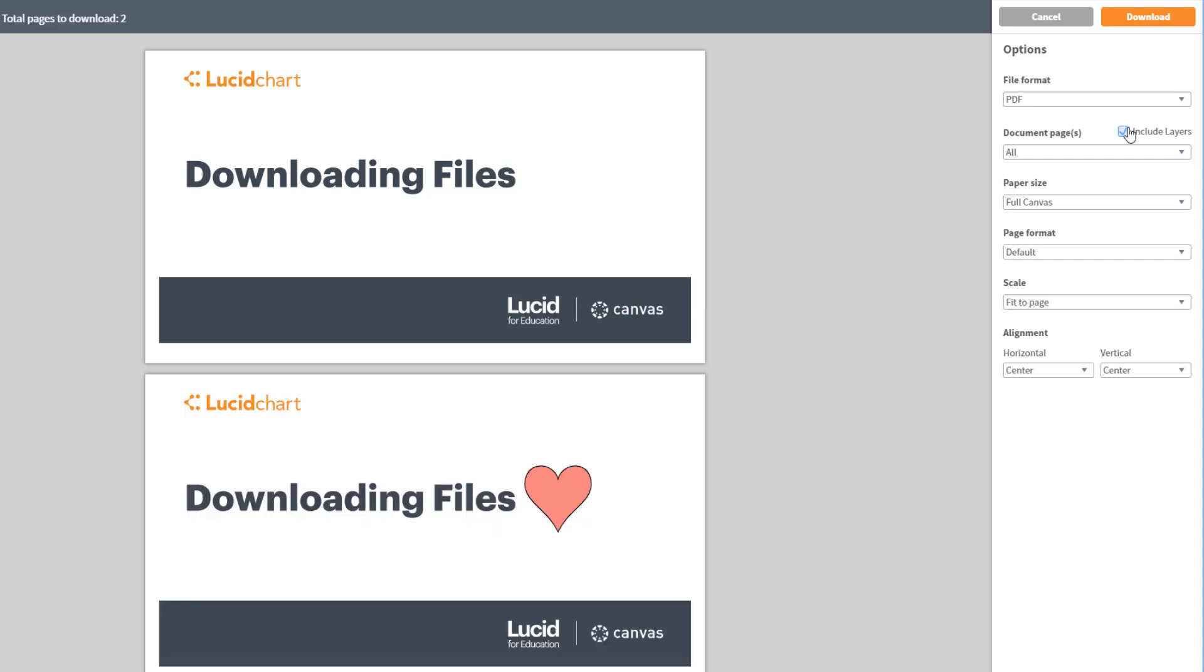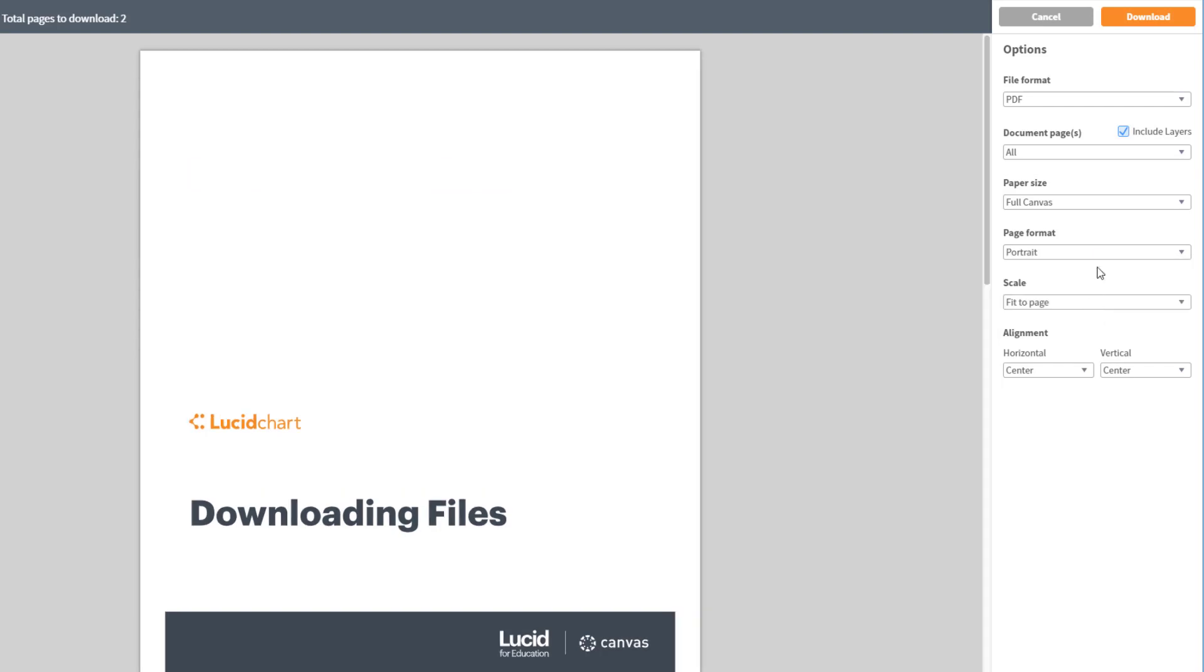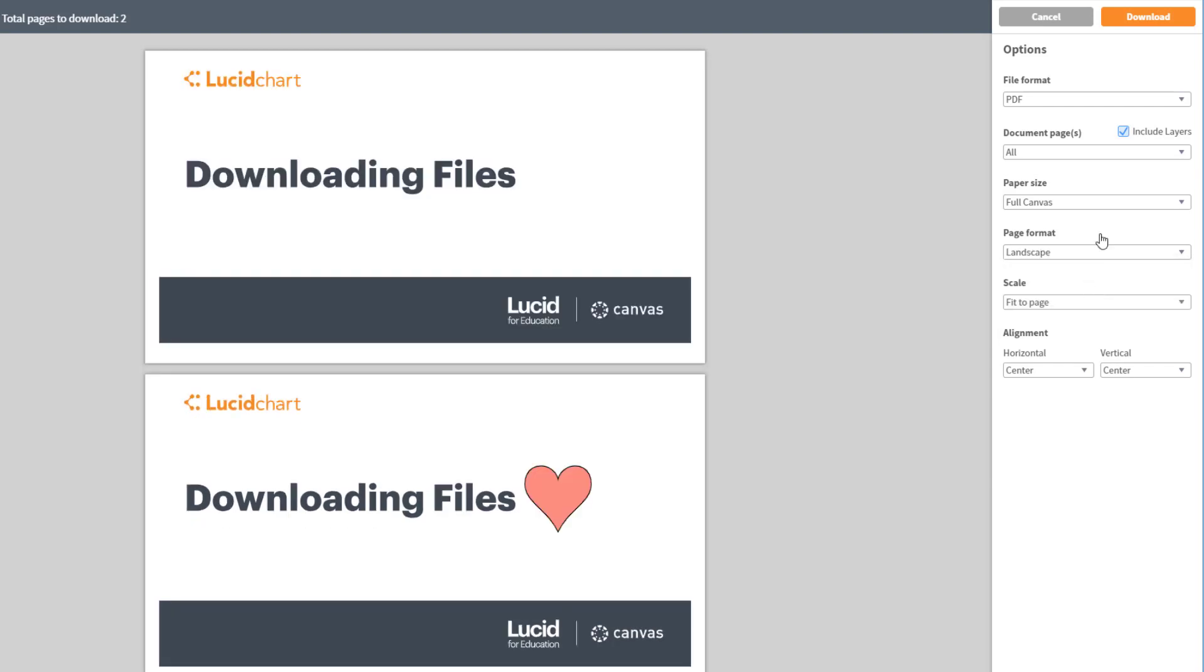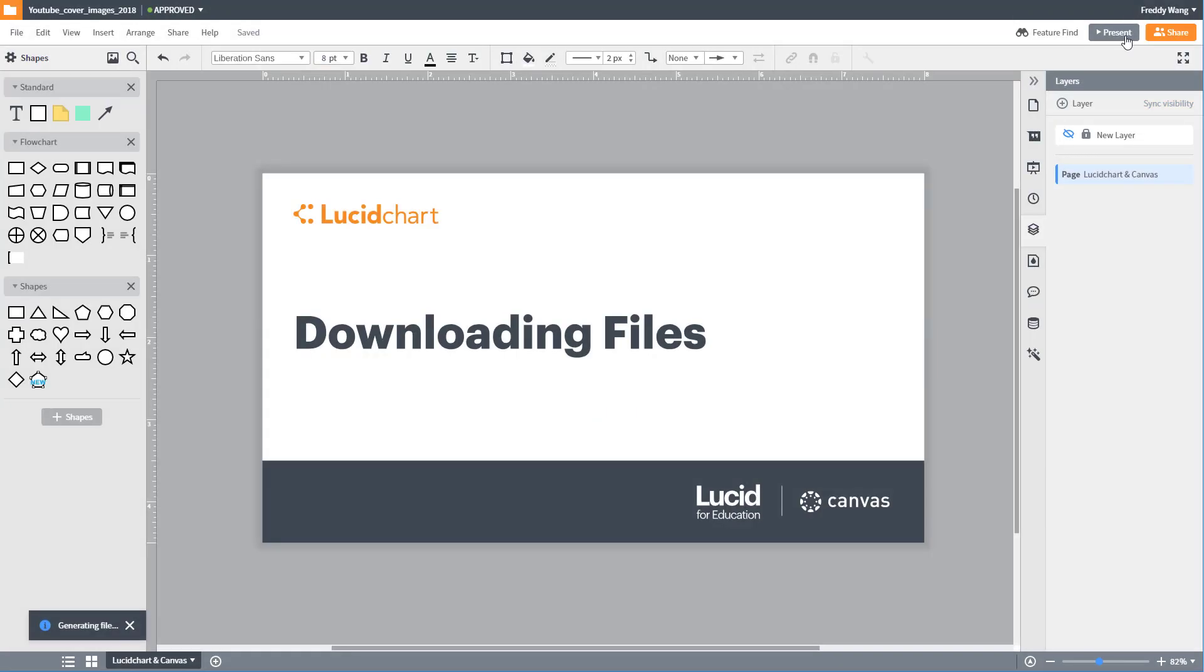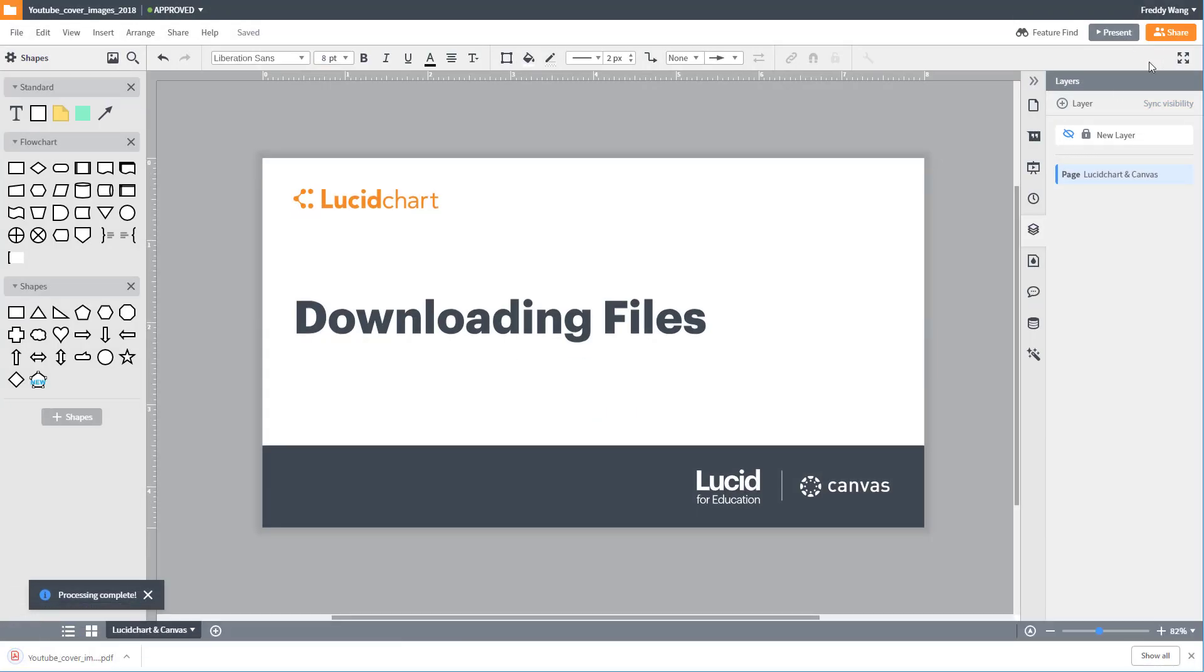You can also choose the orientation of your paper. Once you're ready to download, just press the download button. This will start to generate your file.